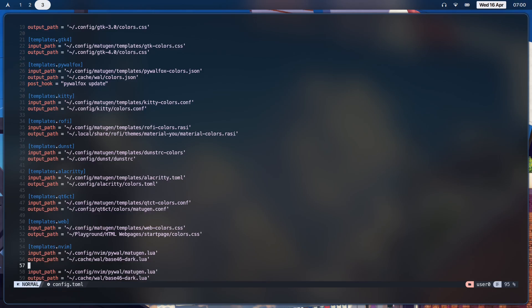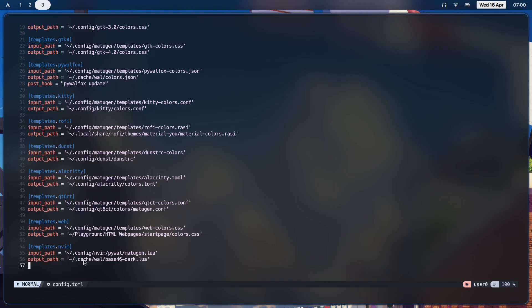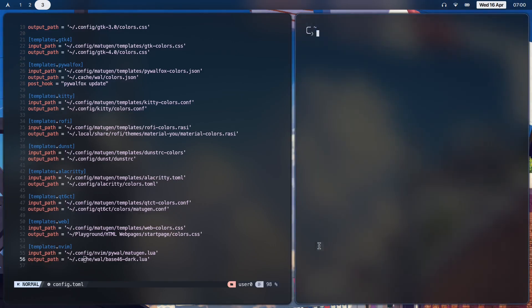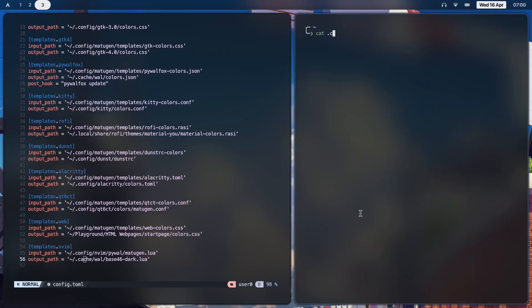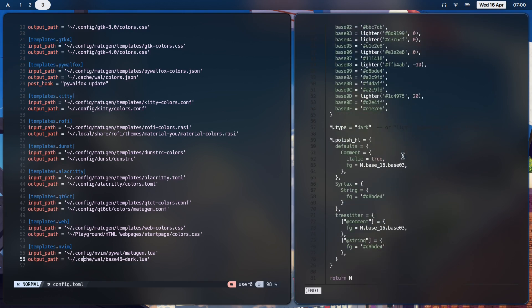Once you do that, you should get something like this: config/nvim/pywall/matugen.lua. This is the actual lua template - this is going to be the input path, which is your template. The output path is actually going to be your colors file, which is in .cache/wal/base46-dark. If I show you guys how that looks: cat .cache/wal/base46-dark.